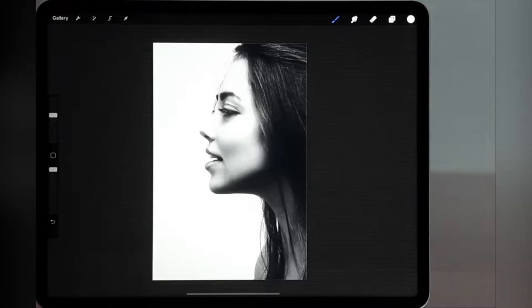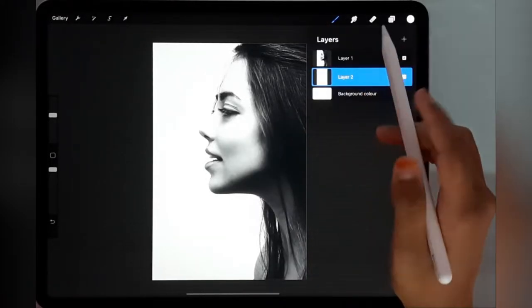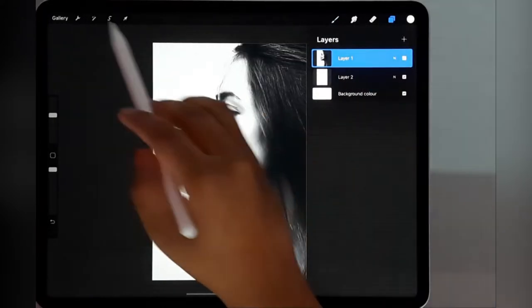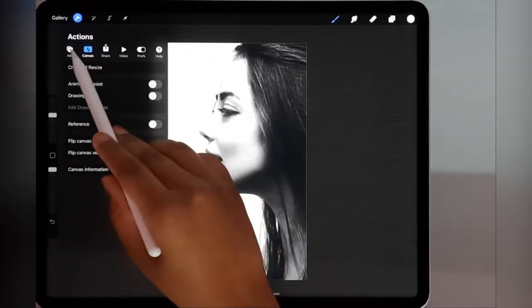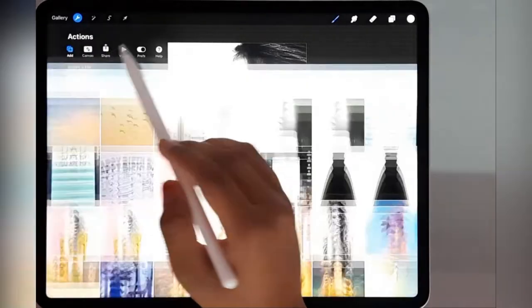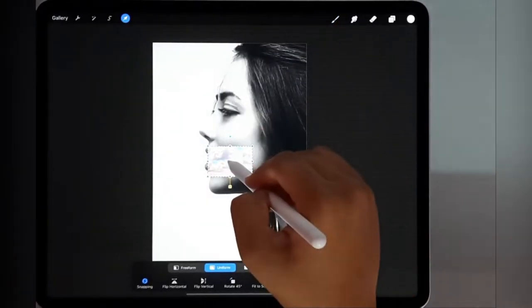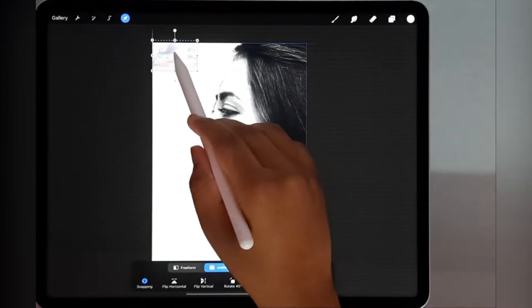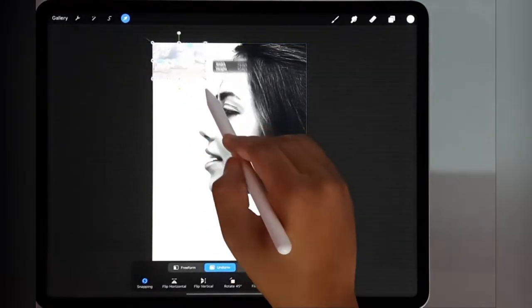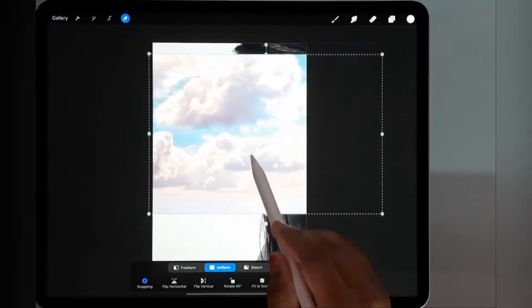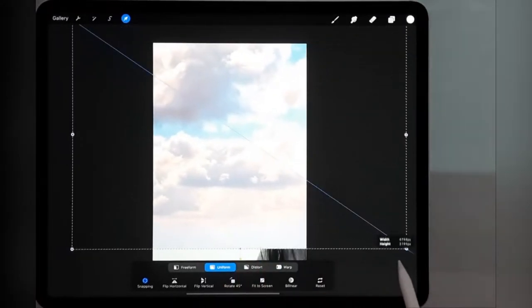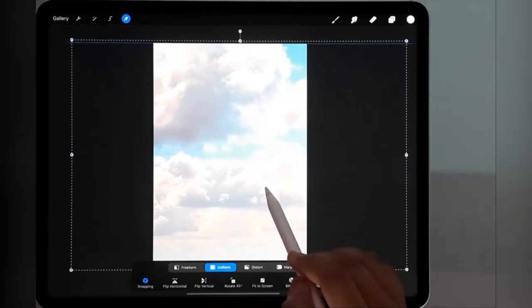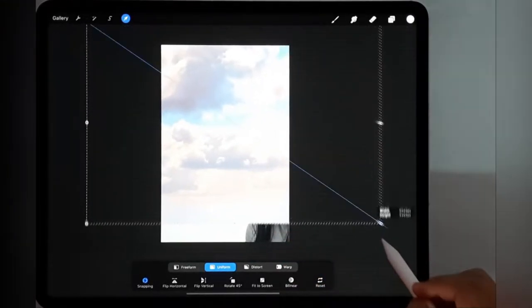Now we have our face over here and we will be adding another photo. Insert a photo, this is clouds. These are clouds and you could just use any clouds image. I'm going to extend it so much that it's the entire page, entire canvas. This looks good.